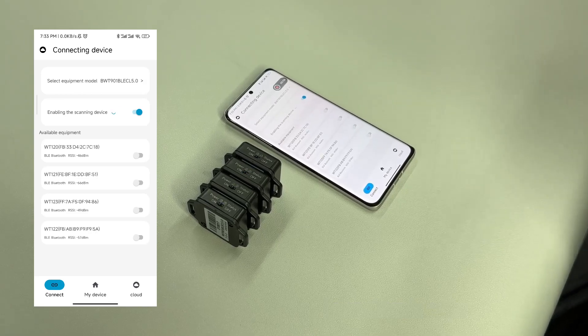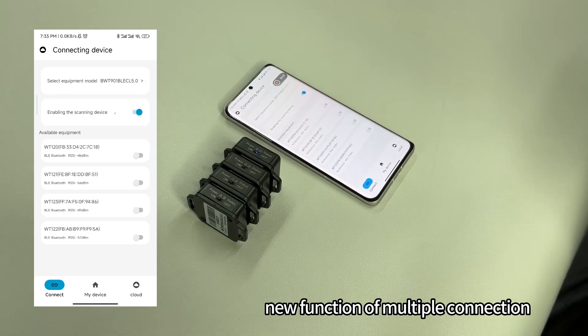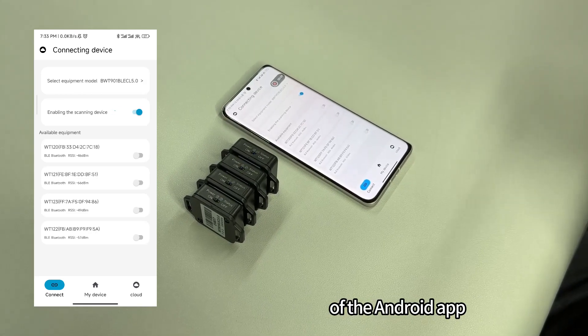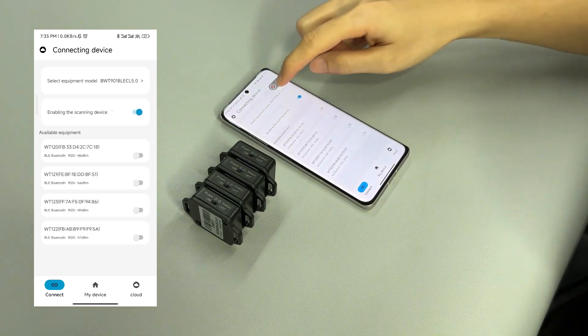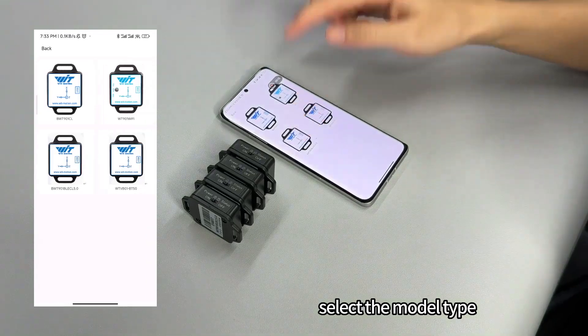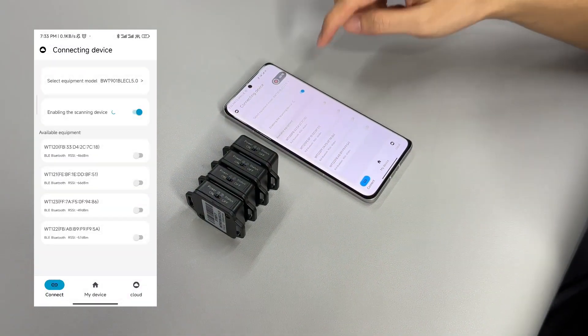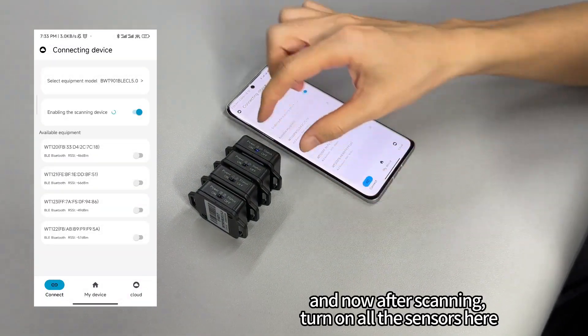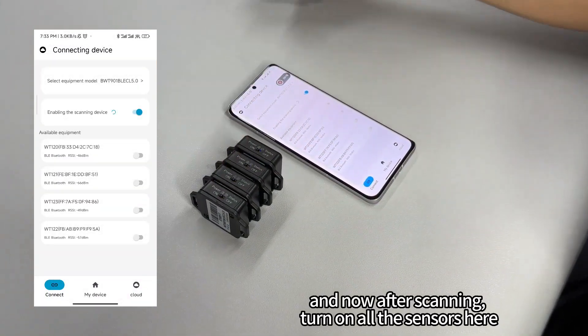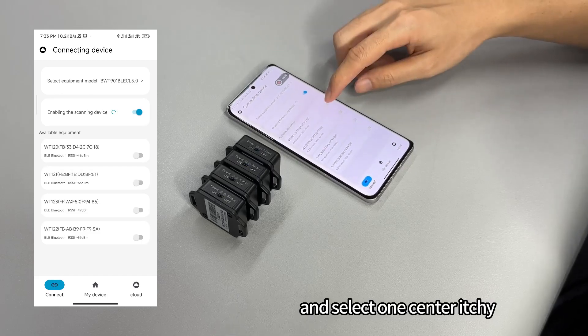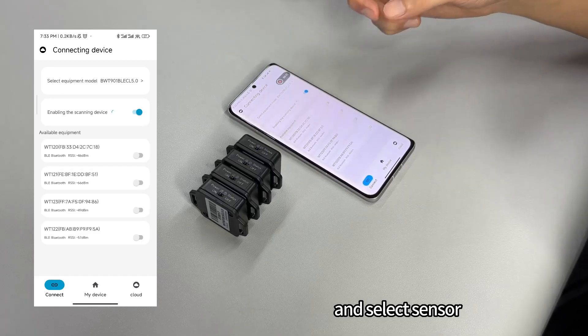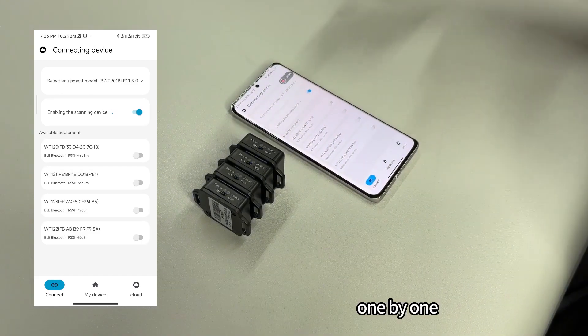Let us introduce the new function of multiple connections of the Android app. Select the model type and enable the scanning. Now after scanning, turn on all the centers here, one by one.